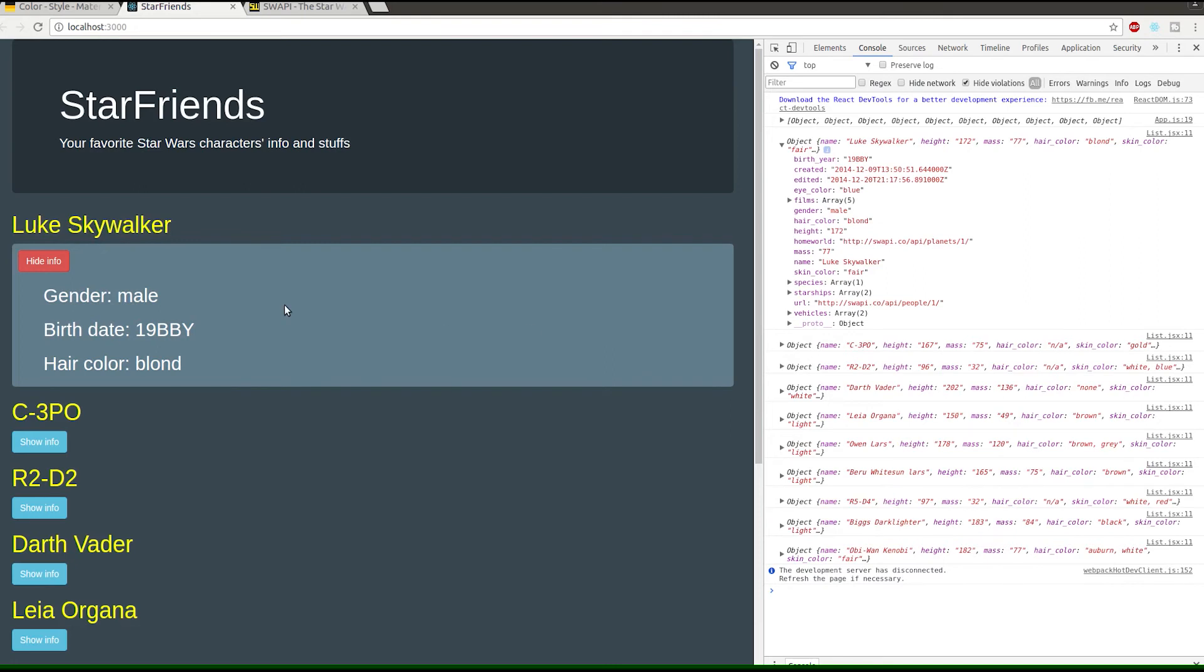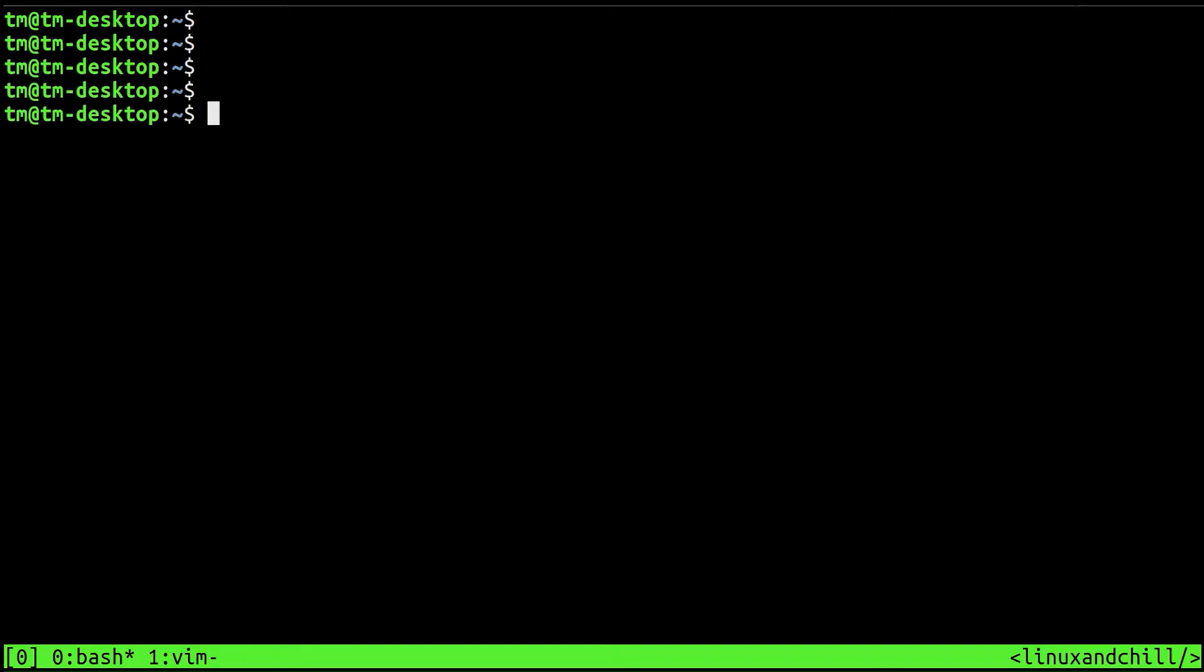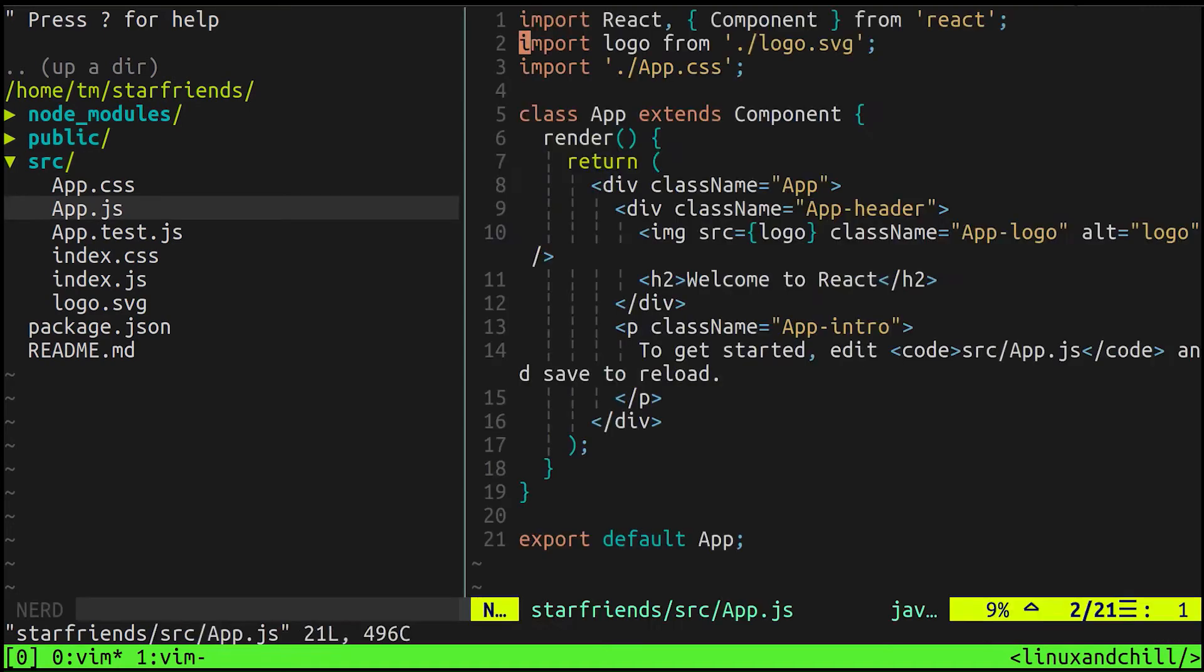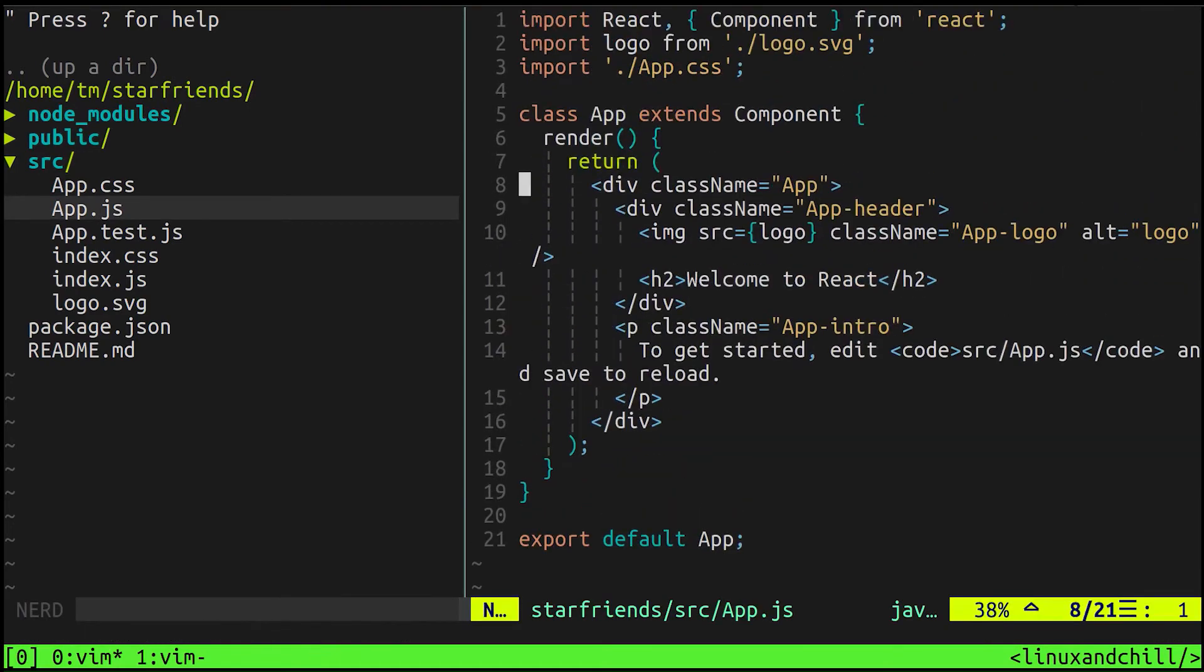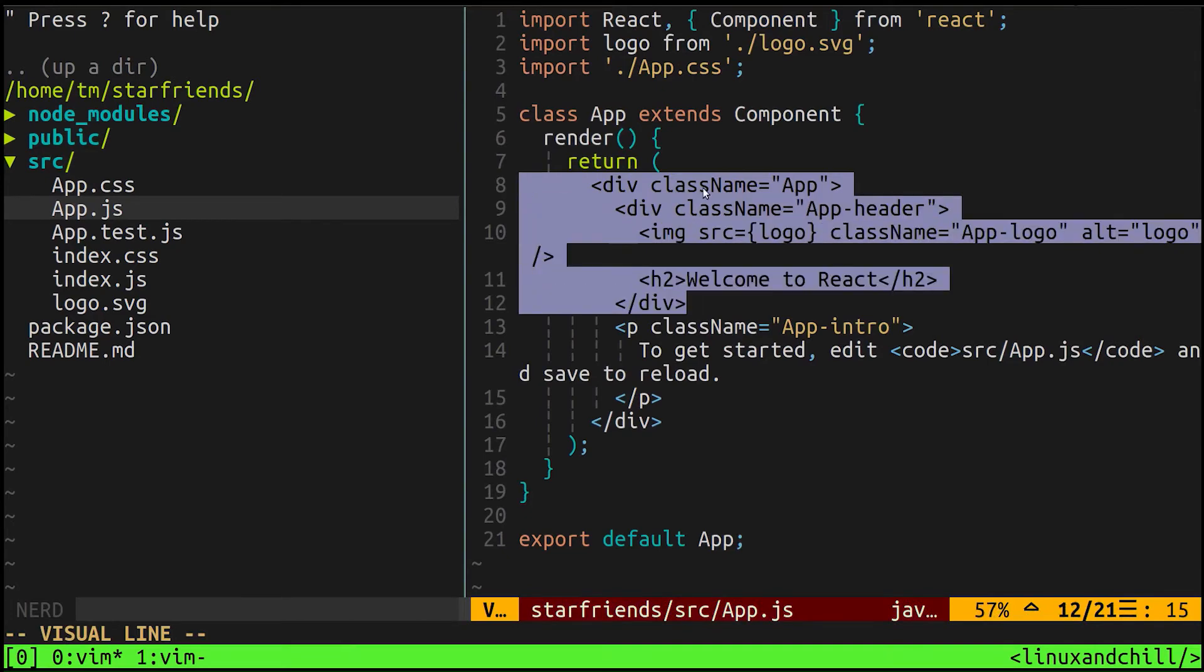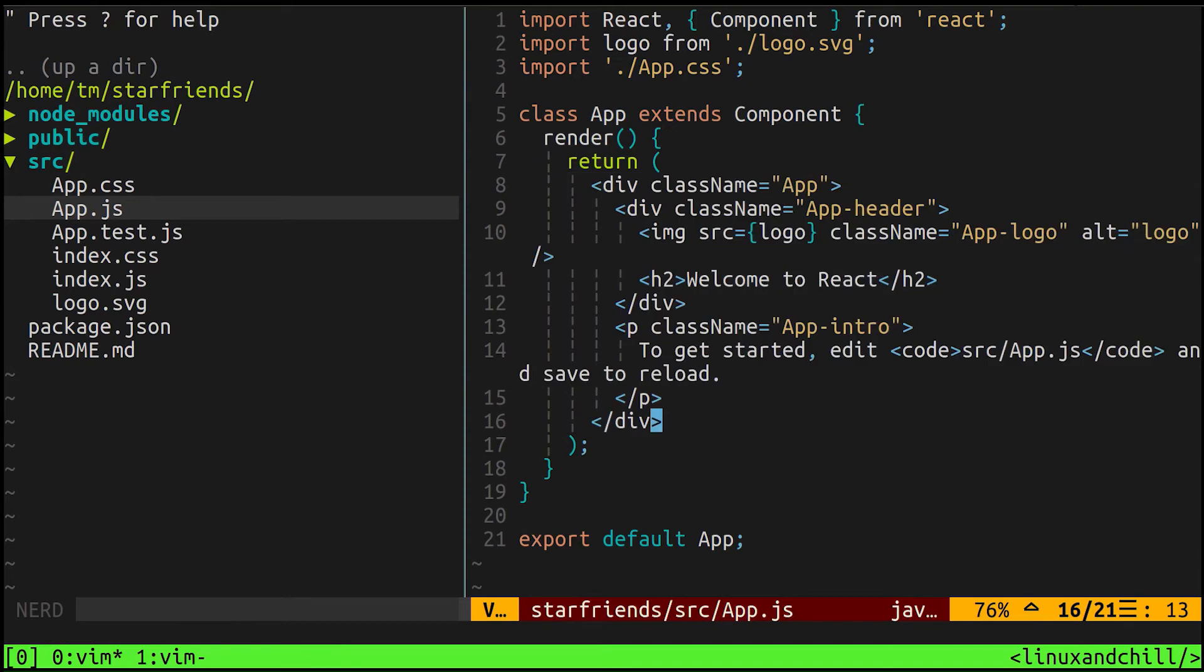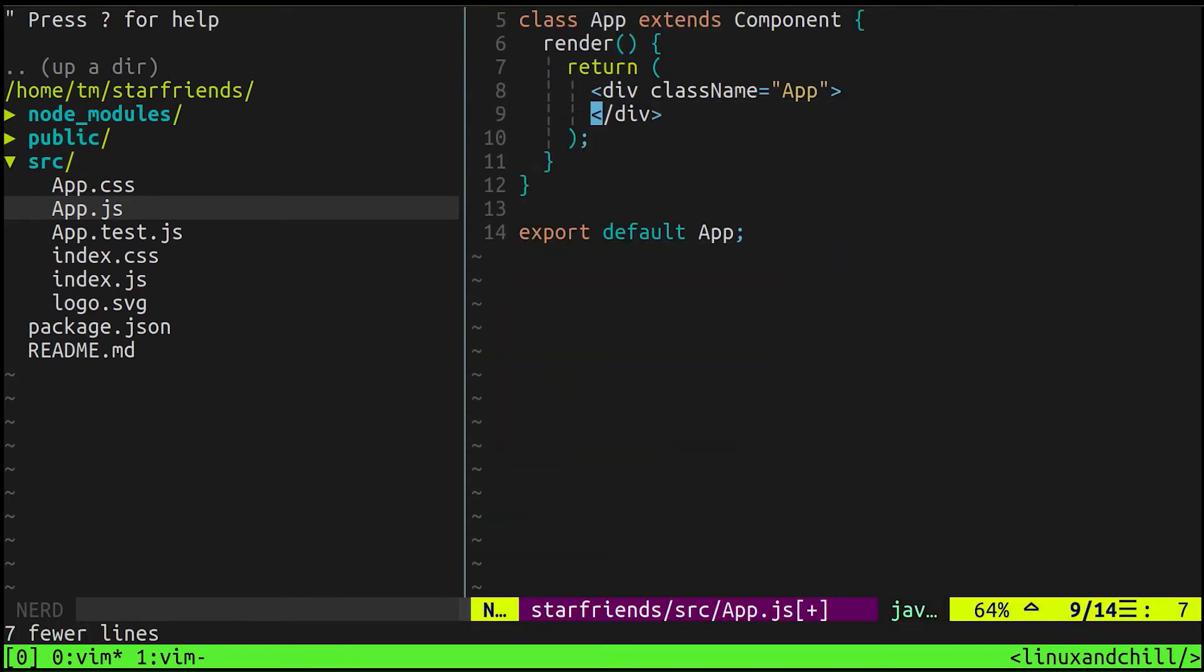Let's go ahead and get started on actually building it. Let's check out the create-react-app. We can cd into star friends and vim into it. For our purposes we're just going to be using this main app.js as our starting point. We can get rid of all this stuff because we really don't need any of this.